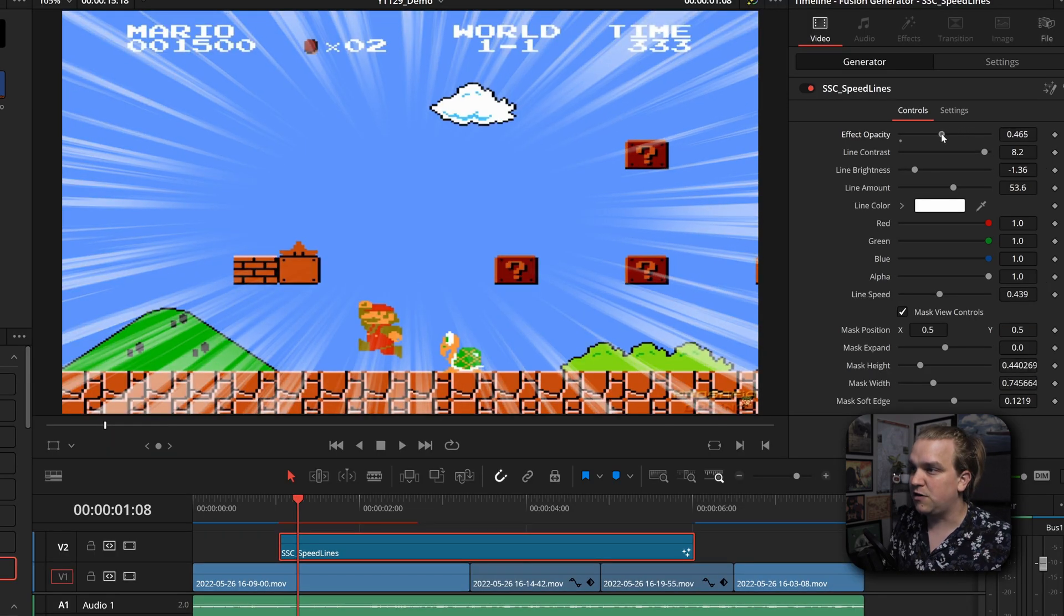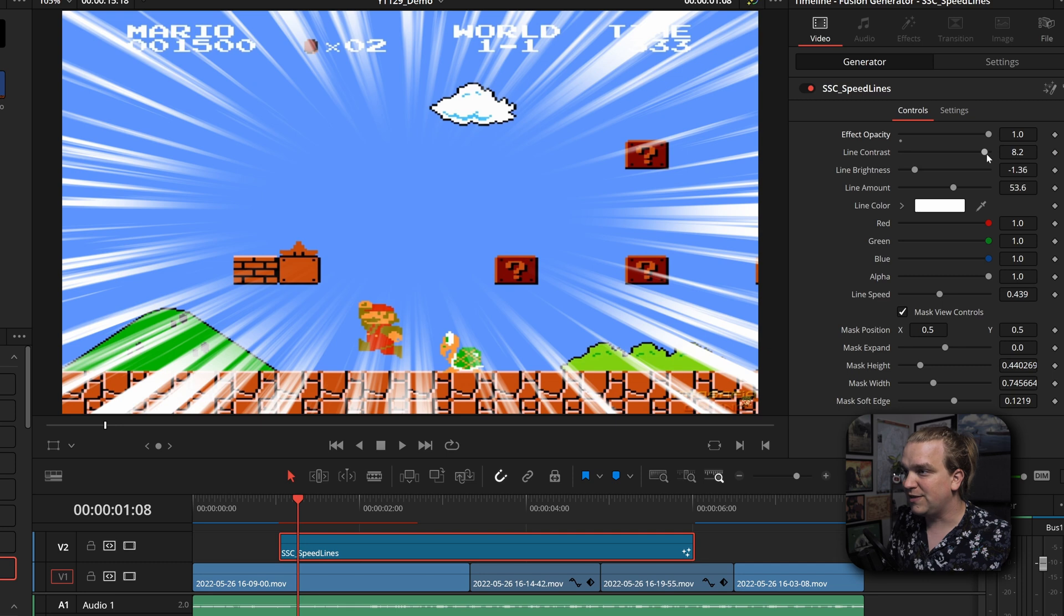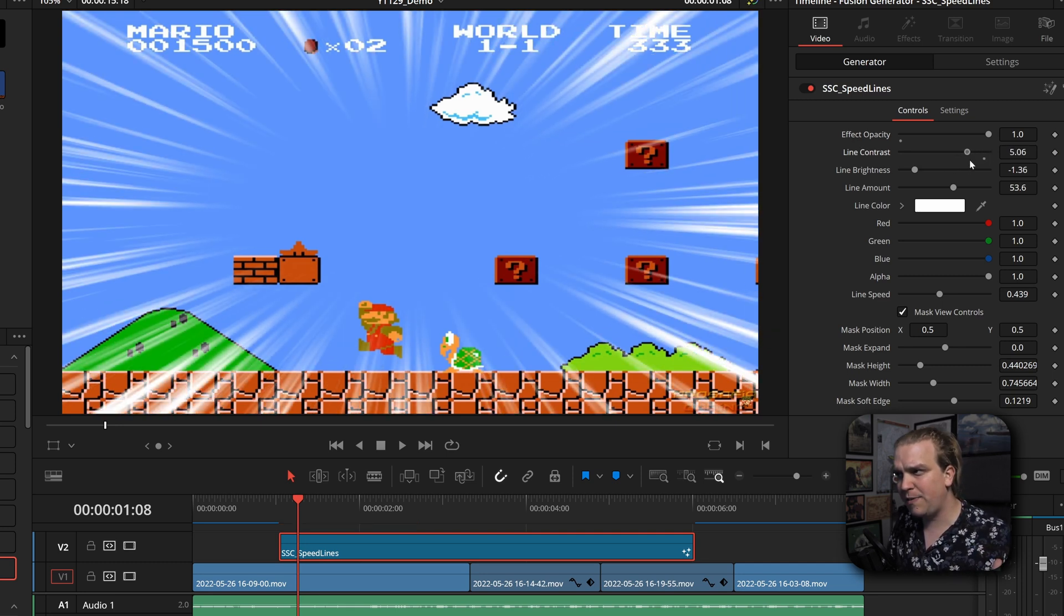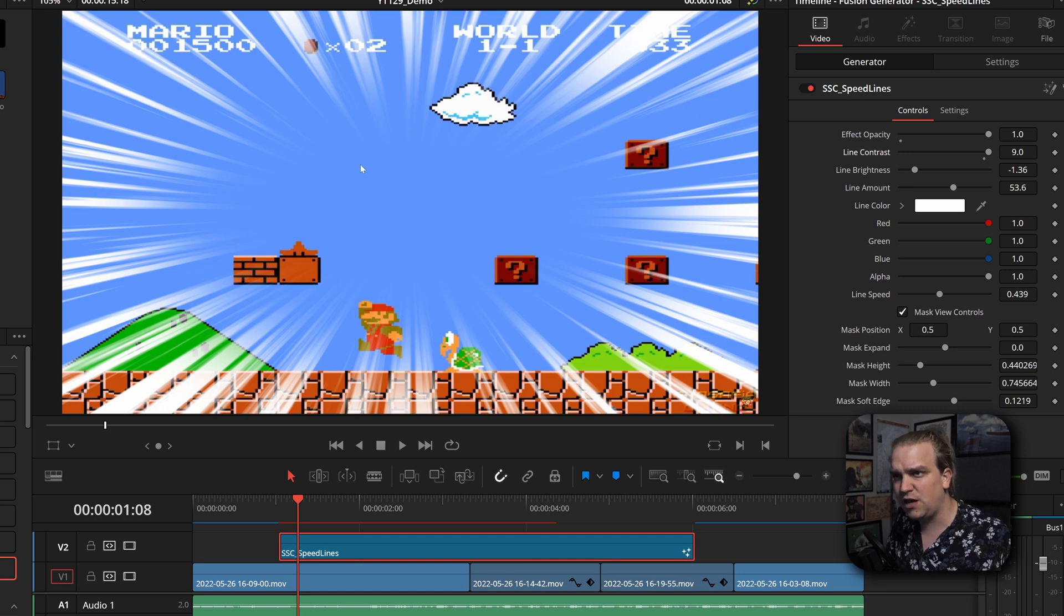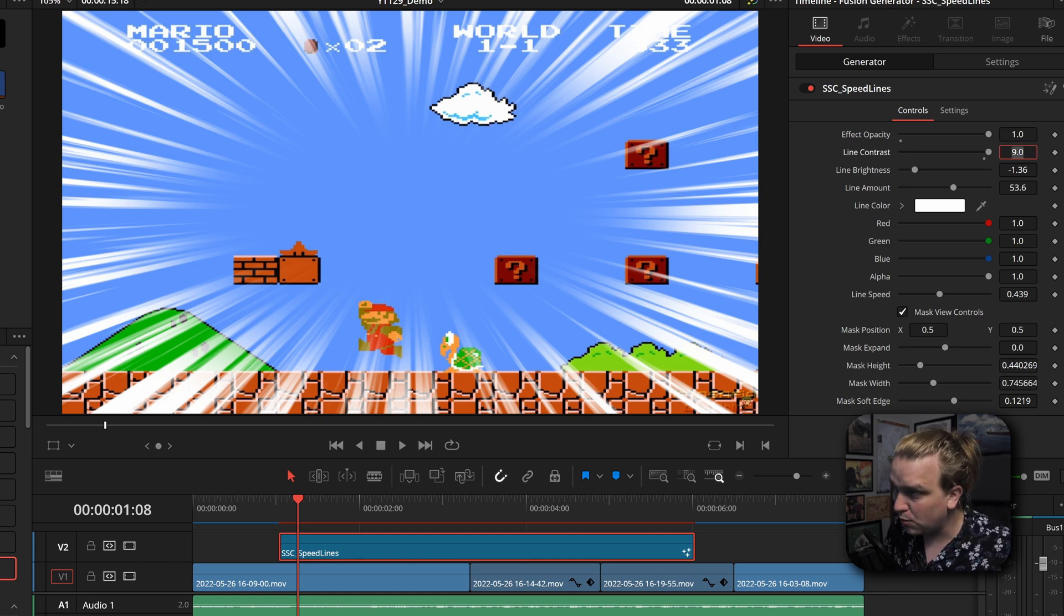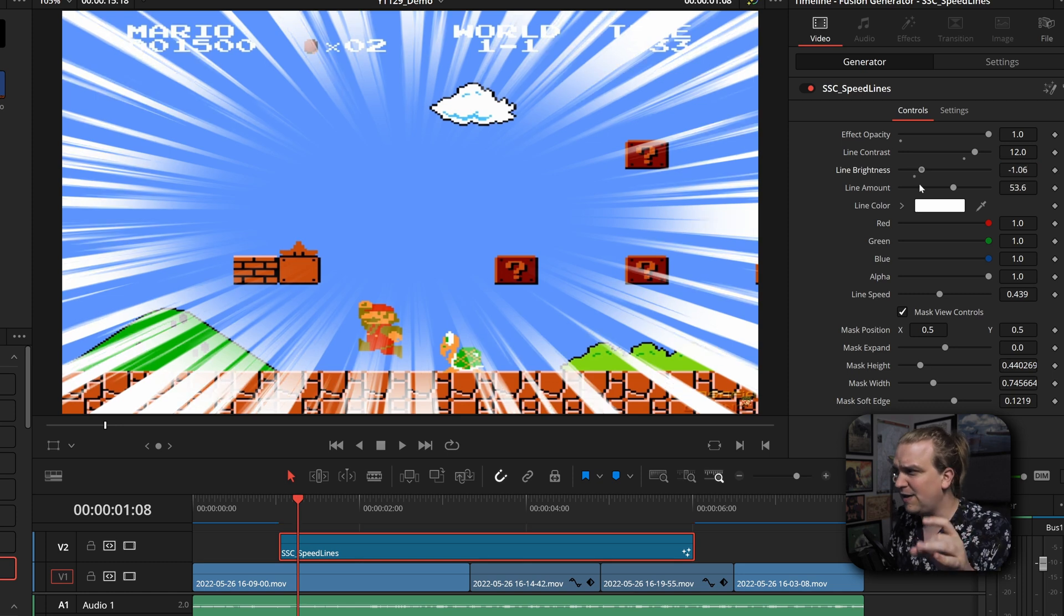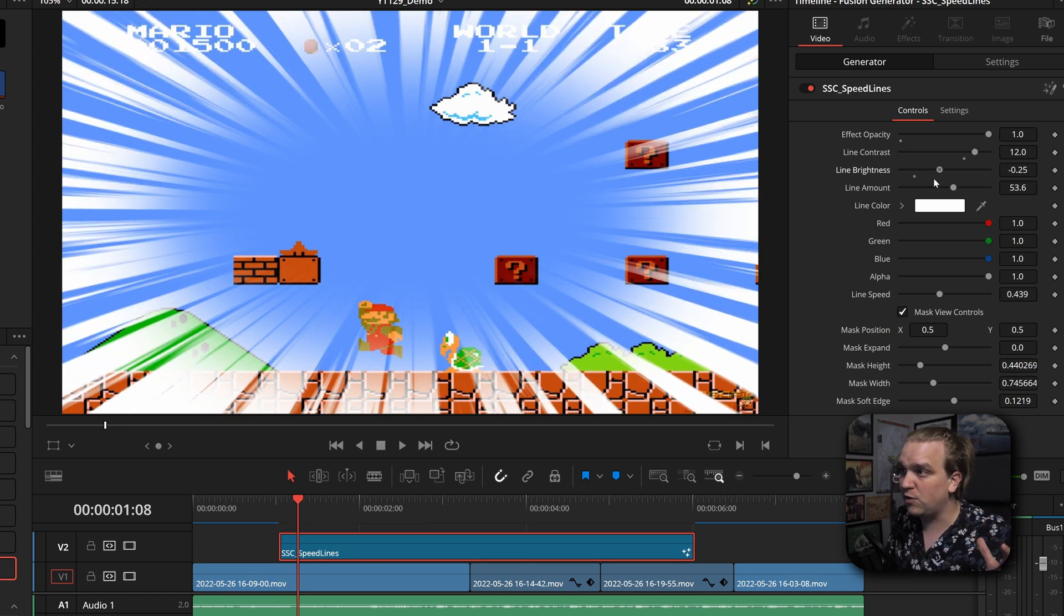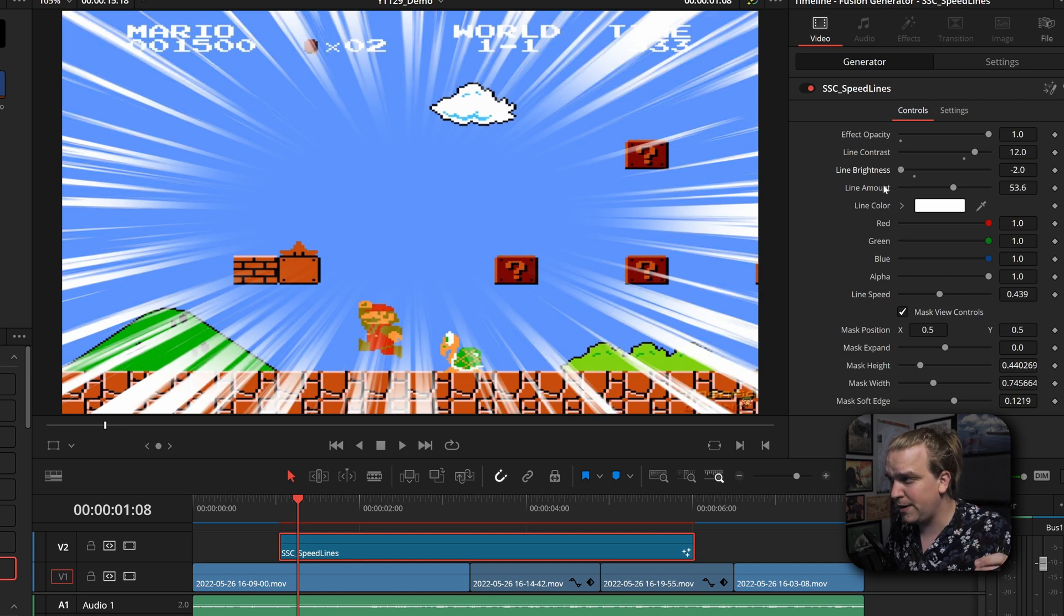Inside the generator, you have all the custom controls. You have a master opacity for these lines. You have this line contrast, which is sort of like opacity, except if you increase that, it really fills in a lot of those gaps. And you can even crank this up more, like 12, if you want them to be harder. And in the same vein, if you want those to expand a bit, you can bring up this brightness or bring this down, and it will thin those out just a bit.